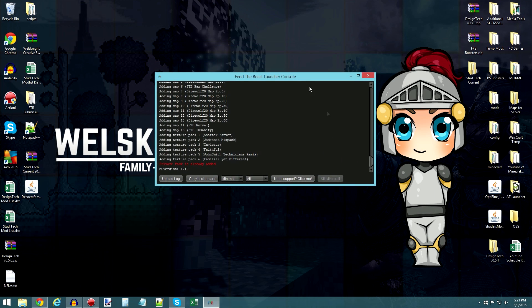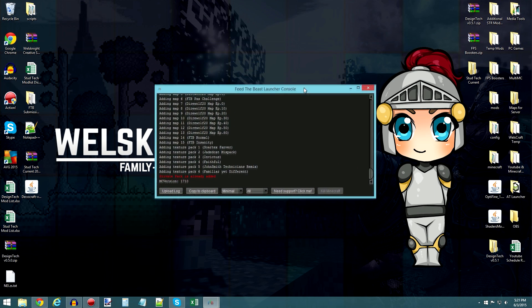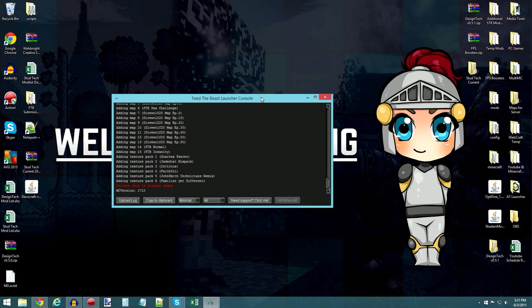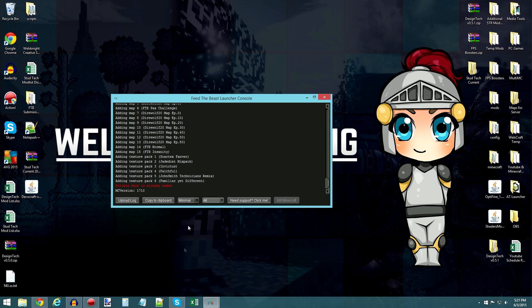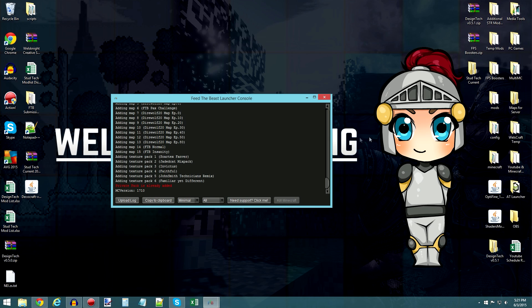So guys, I hope you enjoy the mod pack. Let me know what you think of it. As I said, FTB Launcher, third-party unlisted pack, and the pack code is STUDTECH, all capital letters, and all one word. So that should do it, guys. Hope you enjoy it, and I'll definitely see you next time.